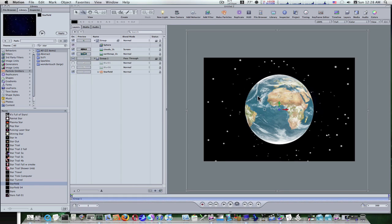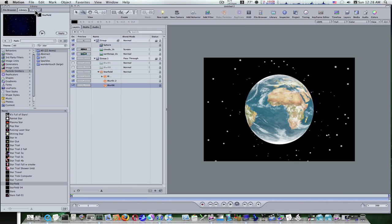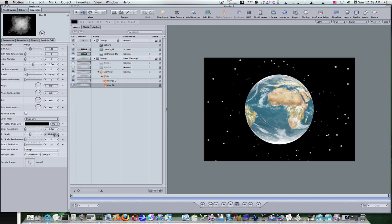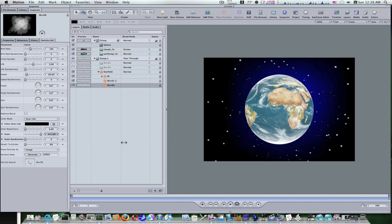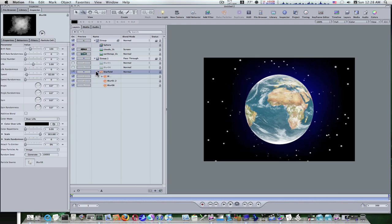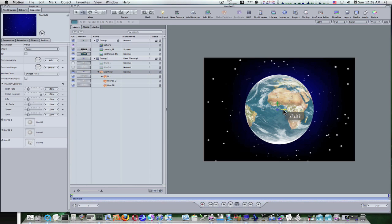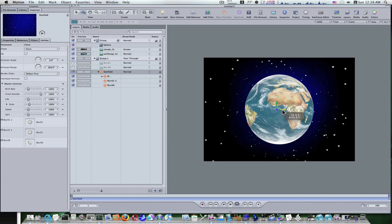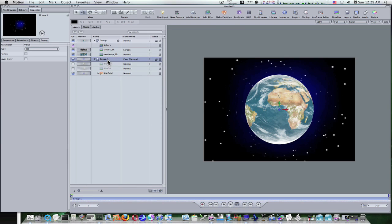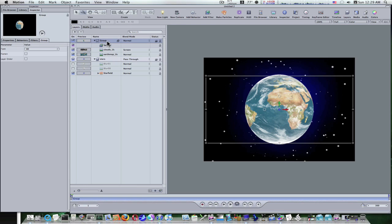Now we have our starfield. Open up the starfield, select Blur 08, go to our inspector, and take the scale way up to about 600 — maybe 400, maybe even a little lower than that. It depends on how big you make your earth. Select the starfield and adjust using our 3D transform tools. Now we have this blue-type mist going on behind our earth. We can name our groups — we'll name this one 'Stars' and we'll name this one up here 'Earth'.